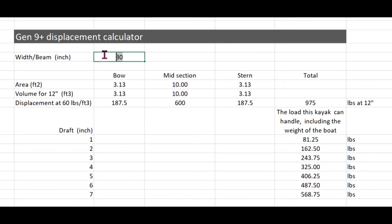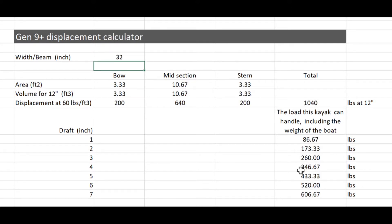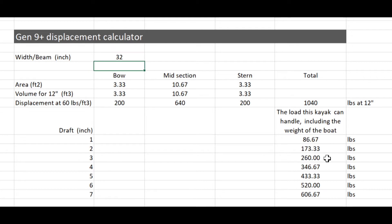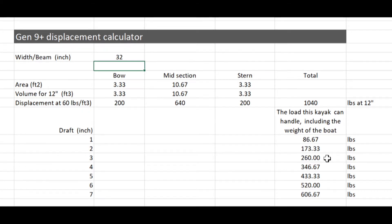And if I increase it to 32 inches, at 3 inches draft, the boat can handle 260 pounds minus 15 pounds, so it will be 245 pounds.